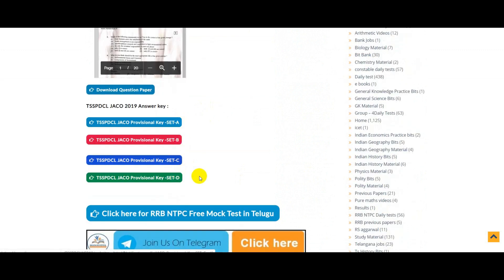The key is also available via internet. The key has become open for objections, and the objections are in a specific format.